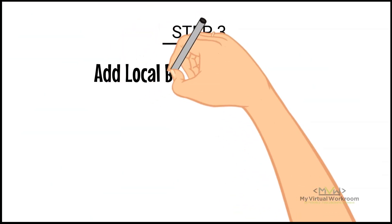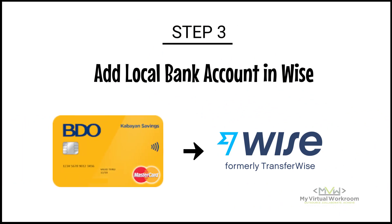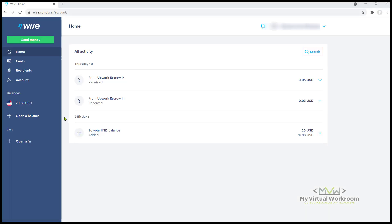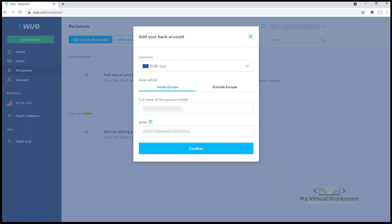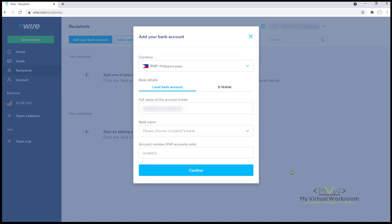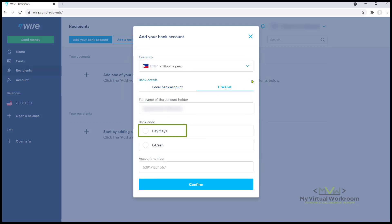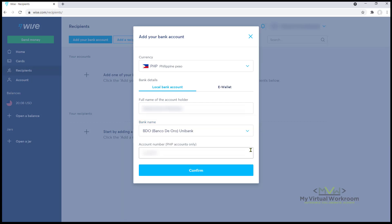The third step is adding a local bank account to Wise. I have a dedicated remittance account, BDO Kabayan Savings, to receive all the payouts for my freelancing work. On the dashboard, let's go to Recipients. Click Add one of your bank accounts. Set the currency to Philippine Peso. Here we have an option to add a local bank account or e-wallet such as Paymaya or GCash. I'm going to add my bank account and select BDO Unibank from the drop-down option and enter my account number. Click Confirm.